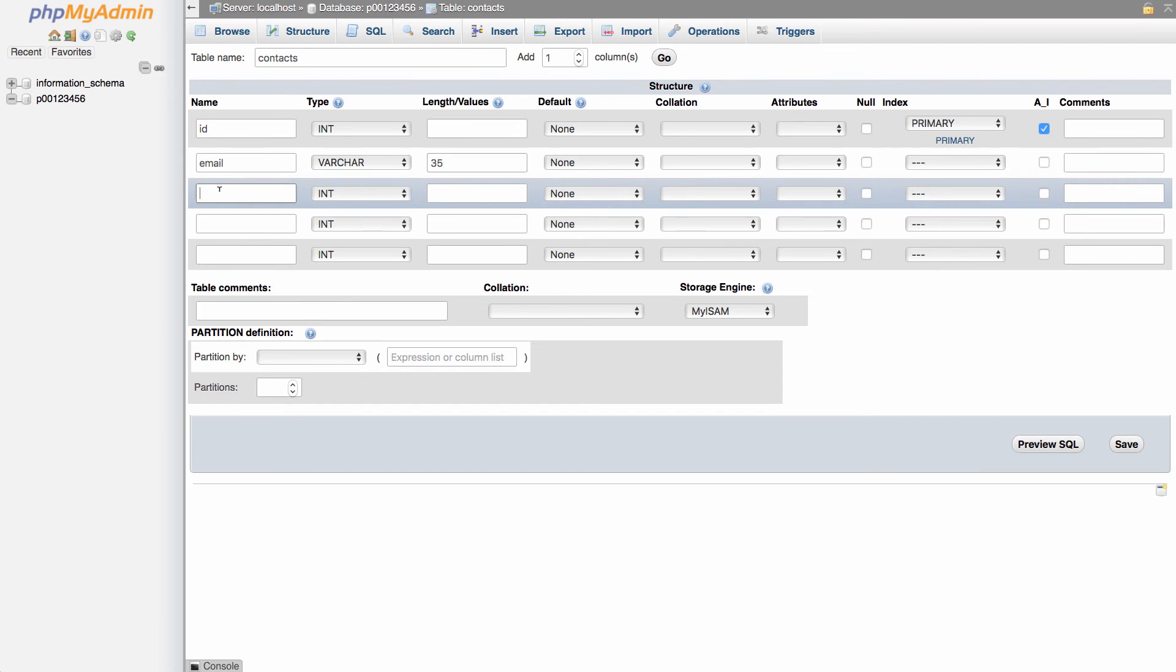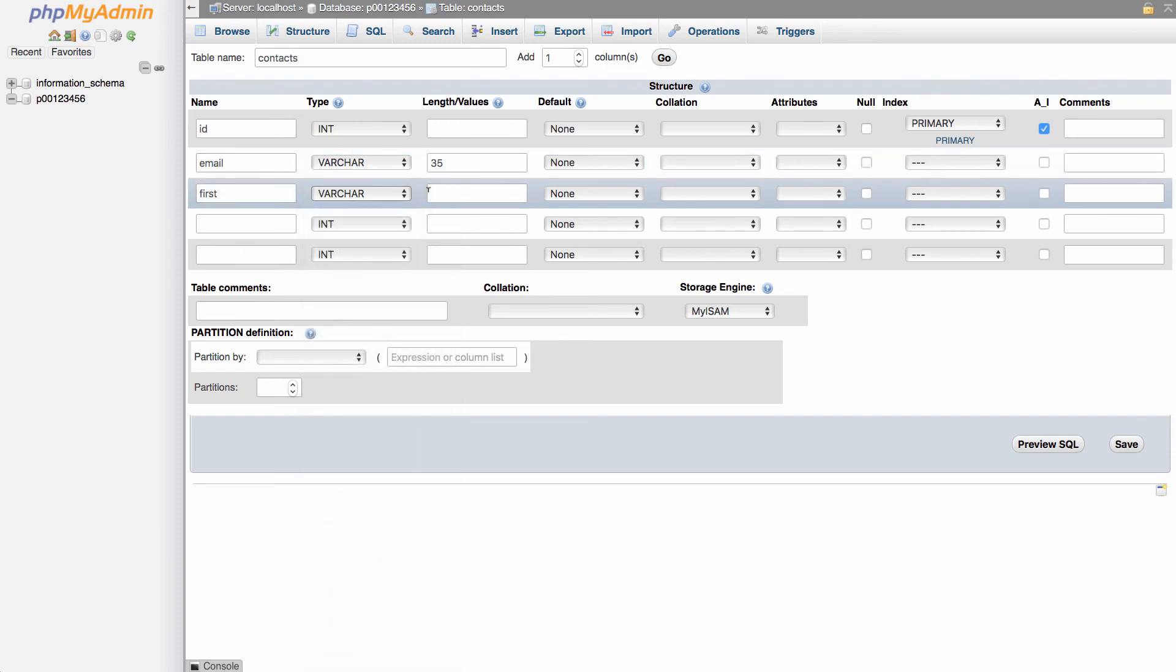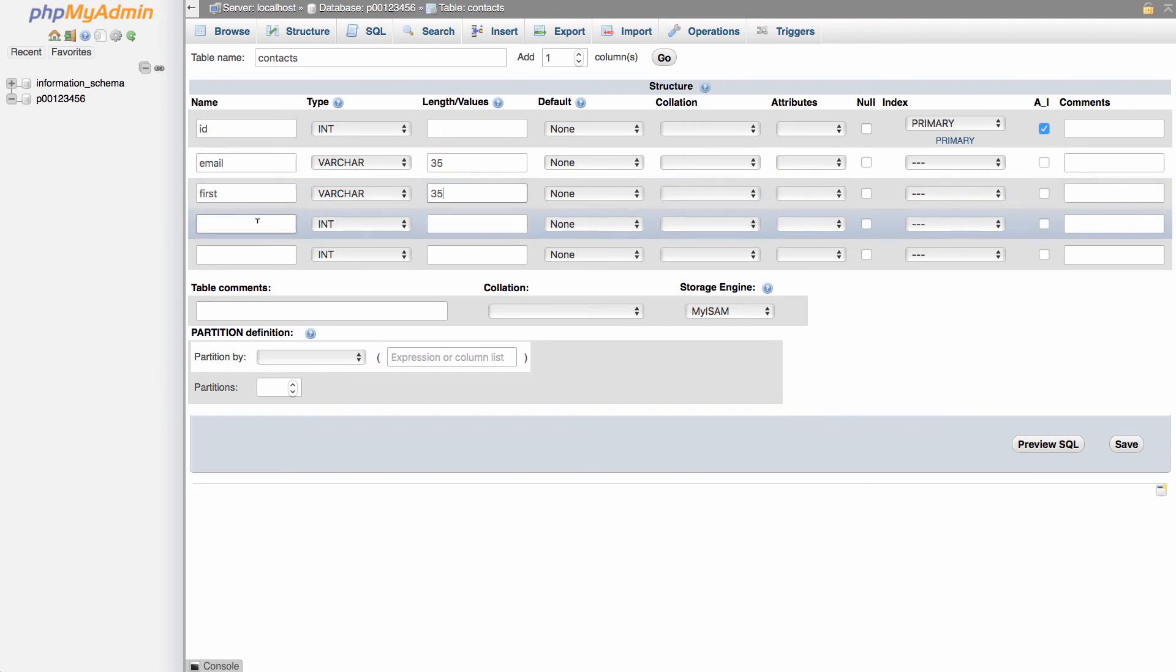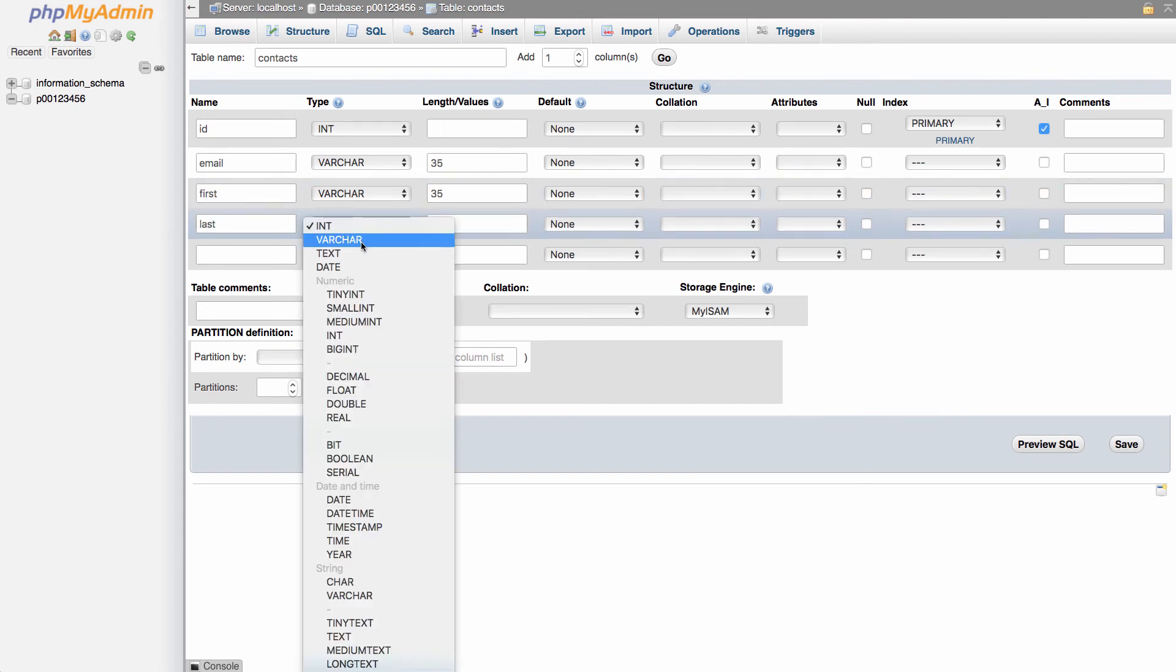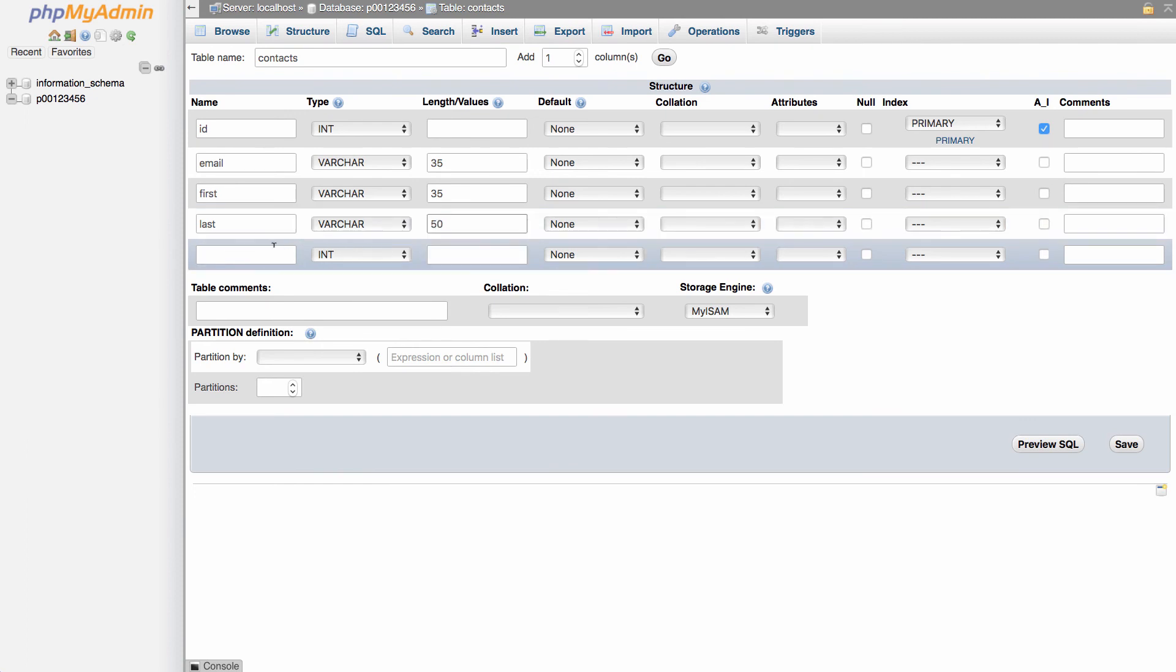Basically the same thing for my other fields. I'm going to have first for first name, variable characters, 35. Last, I'll use variable characters, I'll go with 50 maybe for last name. And then phone.